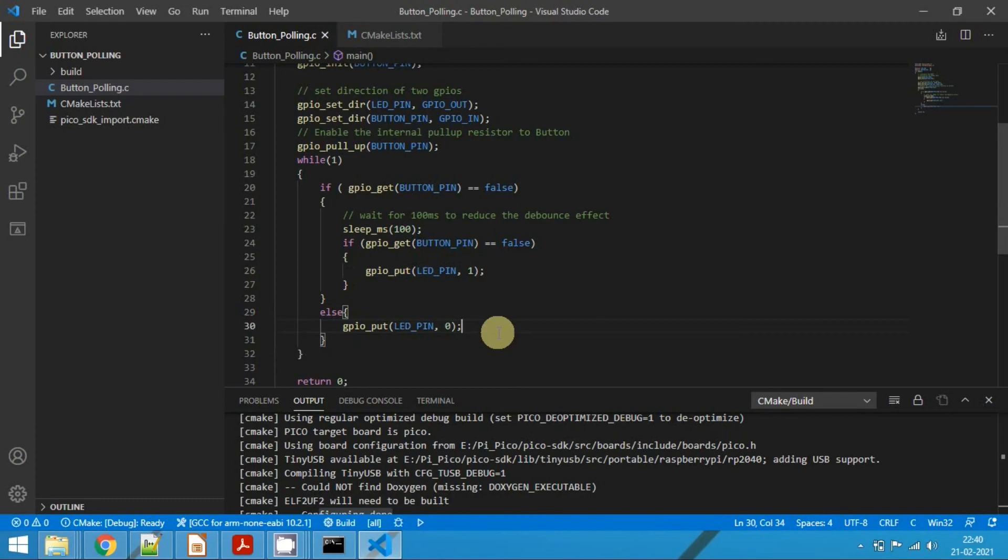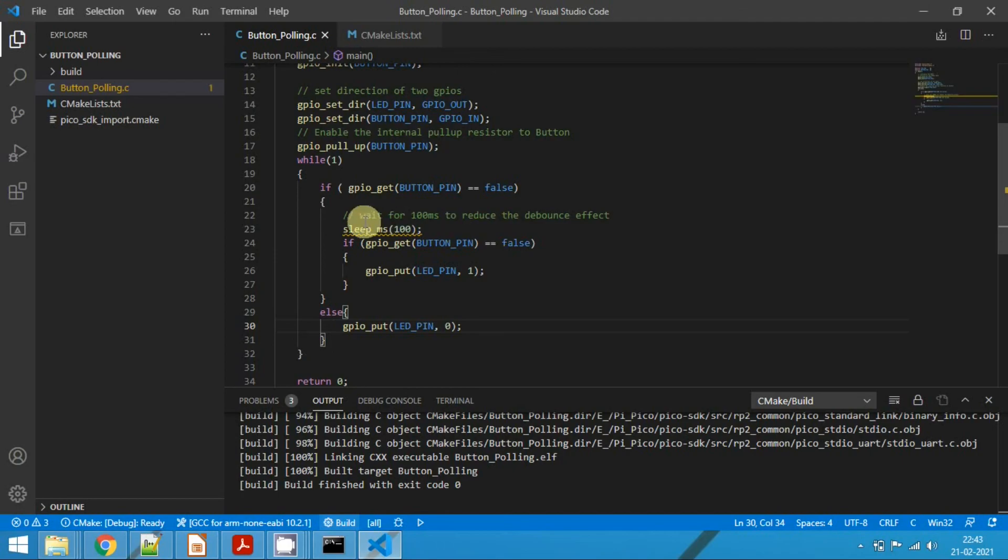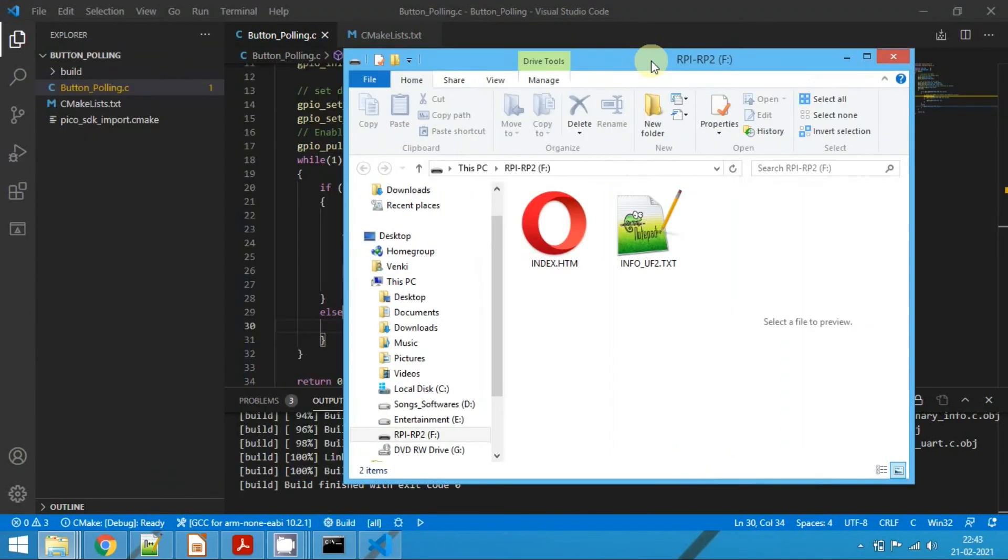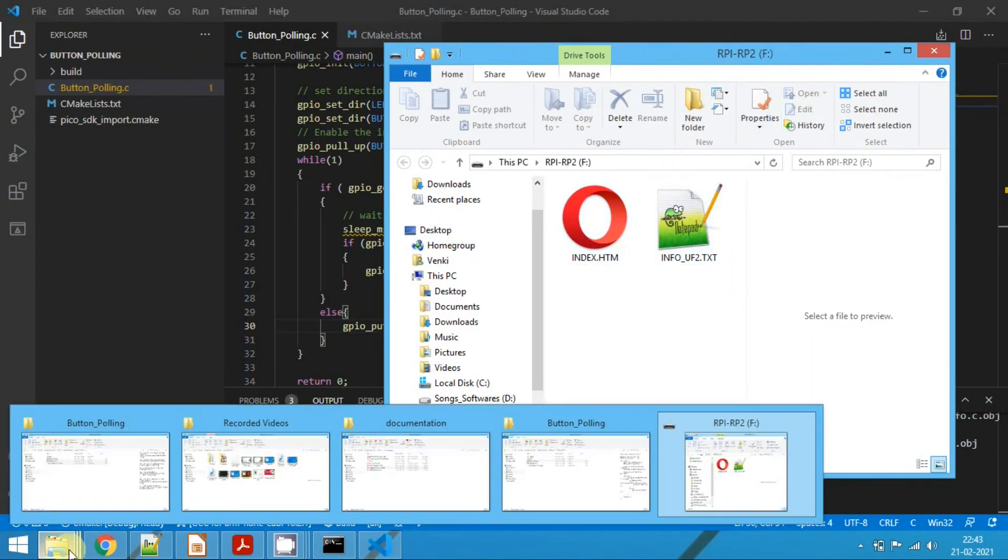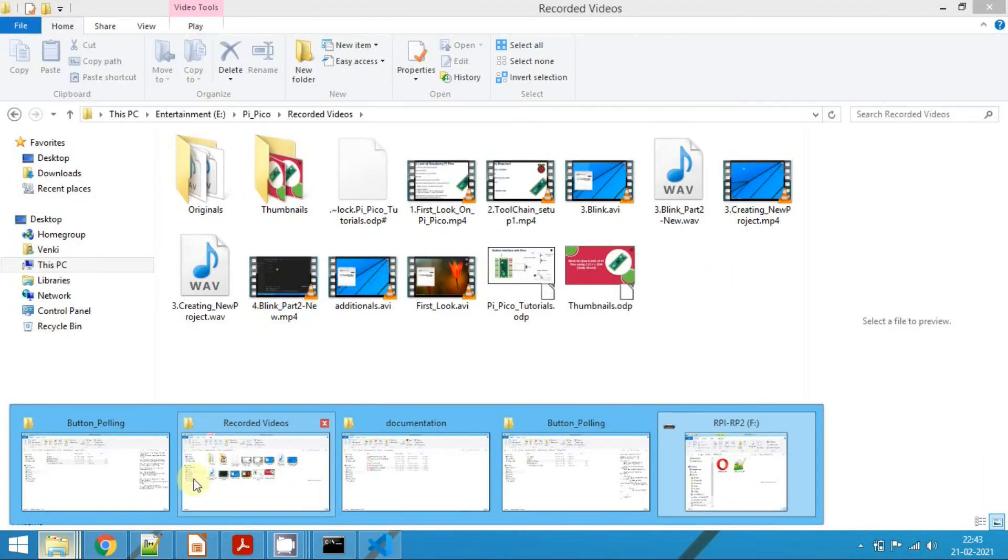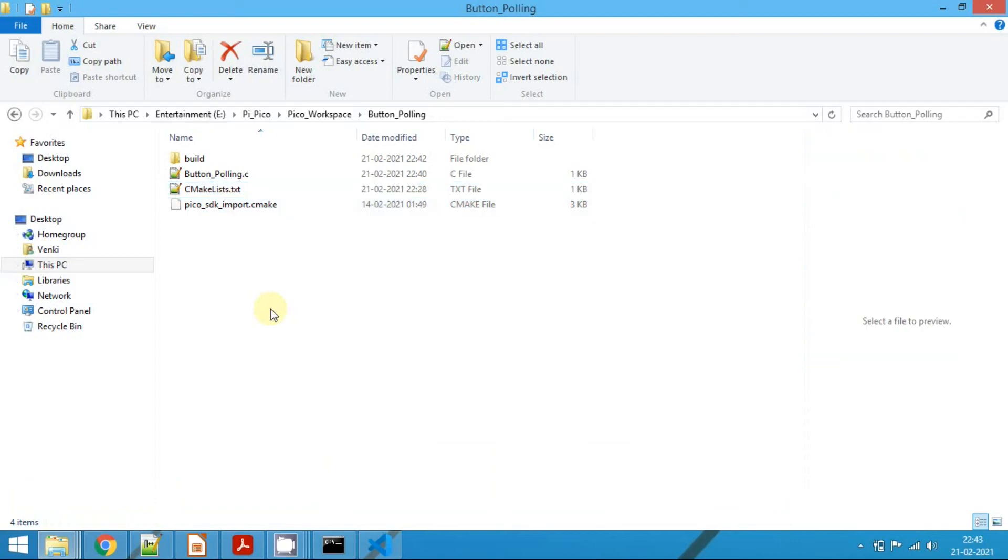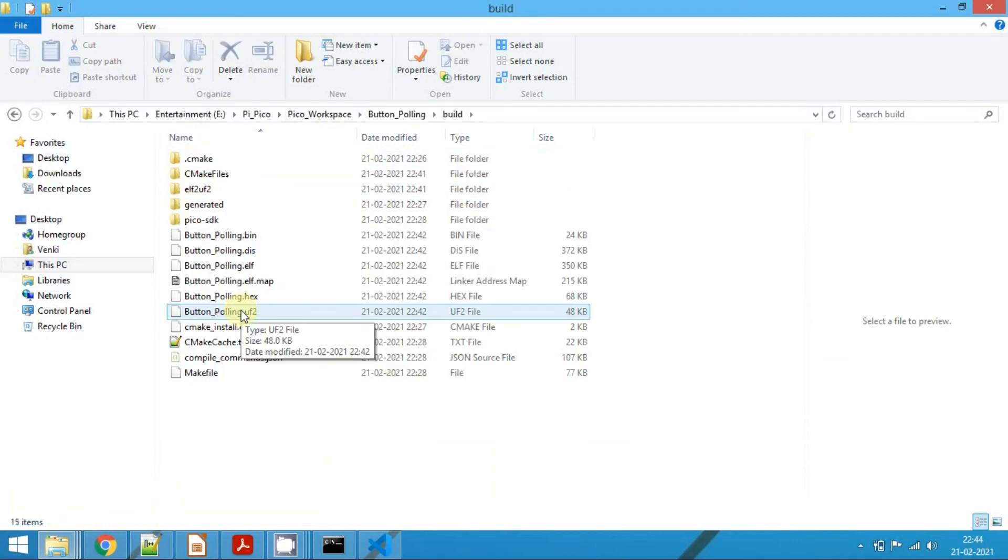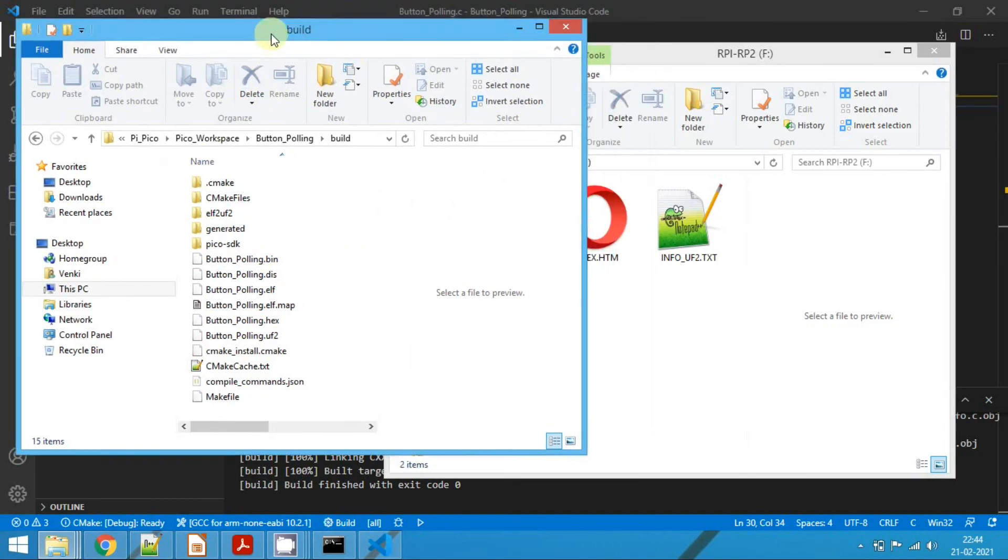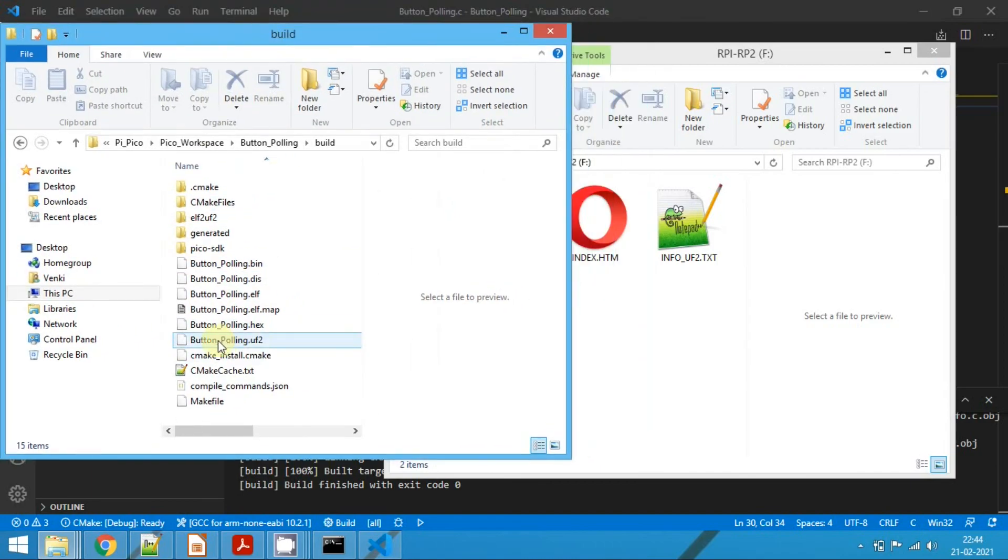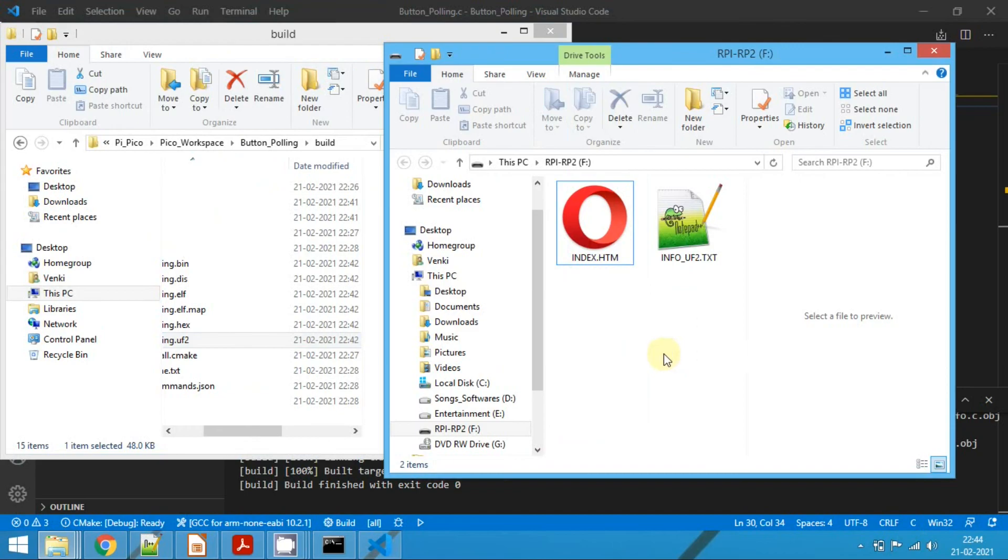Save the code. To build the code, click here. Now build is completed. Let's connect the Raspberry Pi Pico by pressing the boot select button onto the board and release the button once it is connected. You will be able to see the Raspberry Pi detected as a mass storage device. Go to our workspace, here go to build.